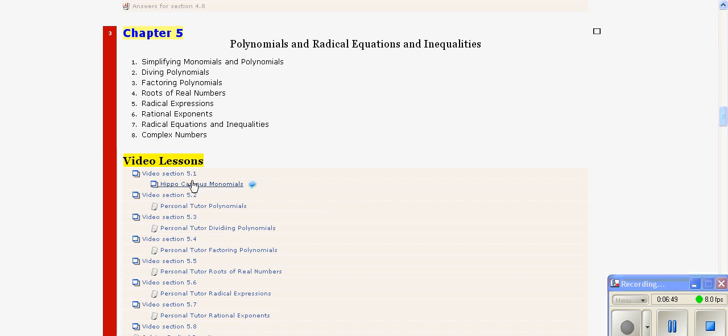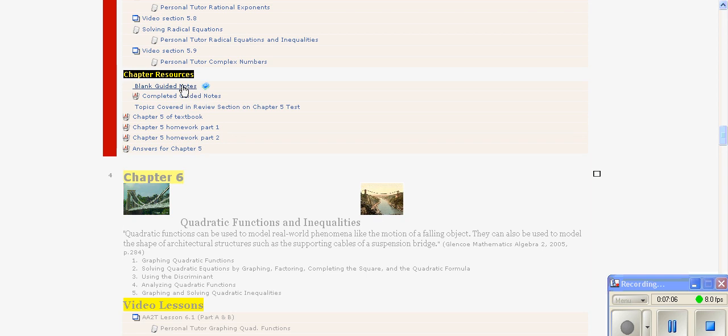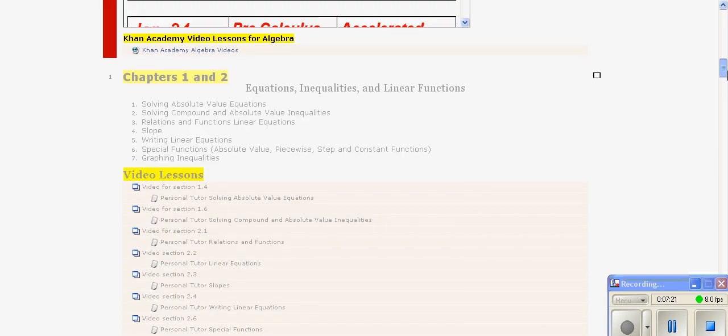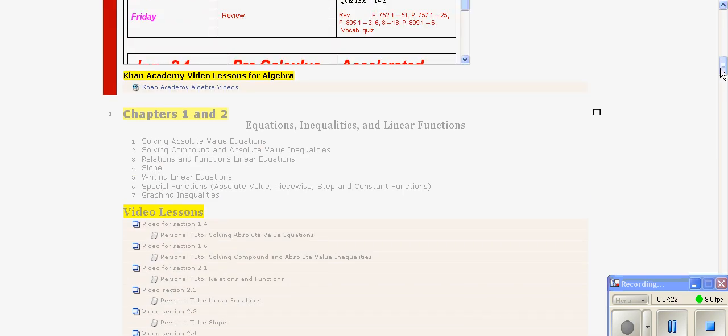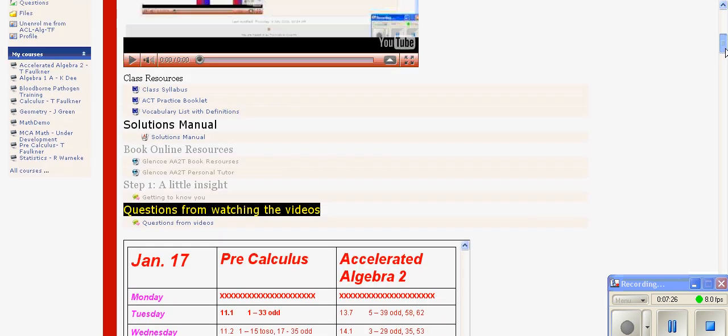They have video lessons done by the teacher and a Flash link to a Flash website named Hipple Campus that explains very similar material. They also have the guided notes with all the notes from the smart board, the homework for the chapter and the answers, and at the very top, the solutions manual. For this particular course, the course still technically uses a textbook. But as the textbooks wear out, they will eventually be going totally without textbooks, and everything will be housed here within the Moodle site.